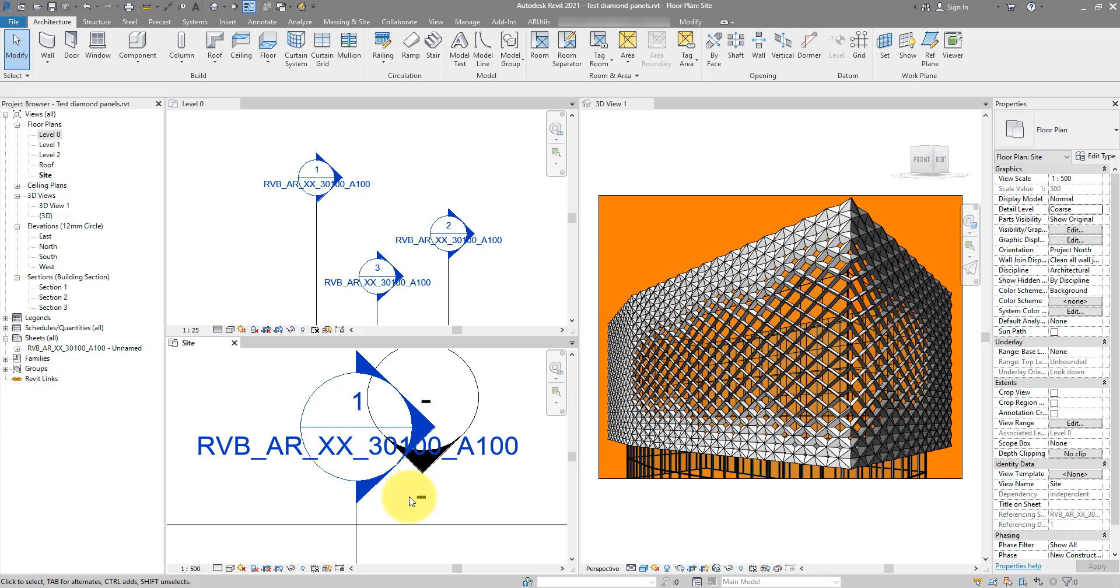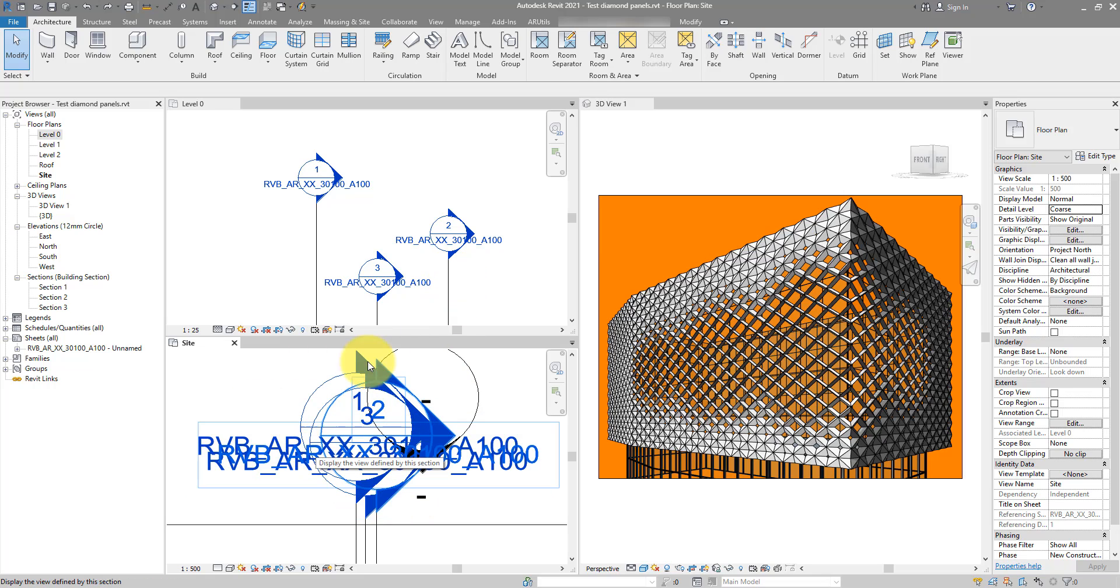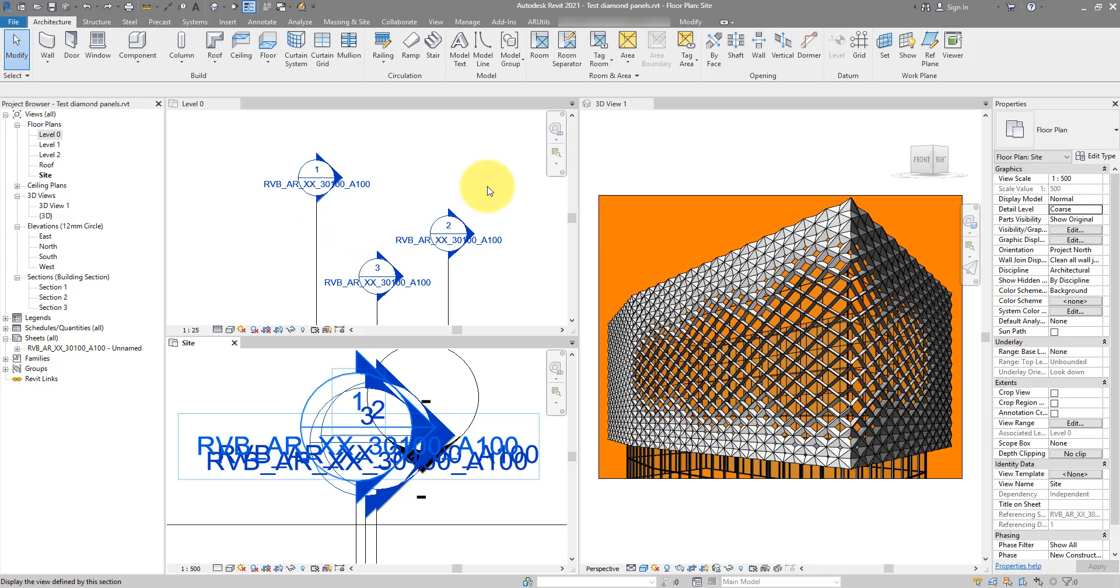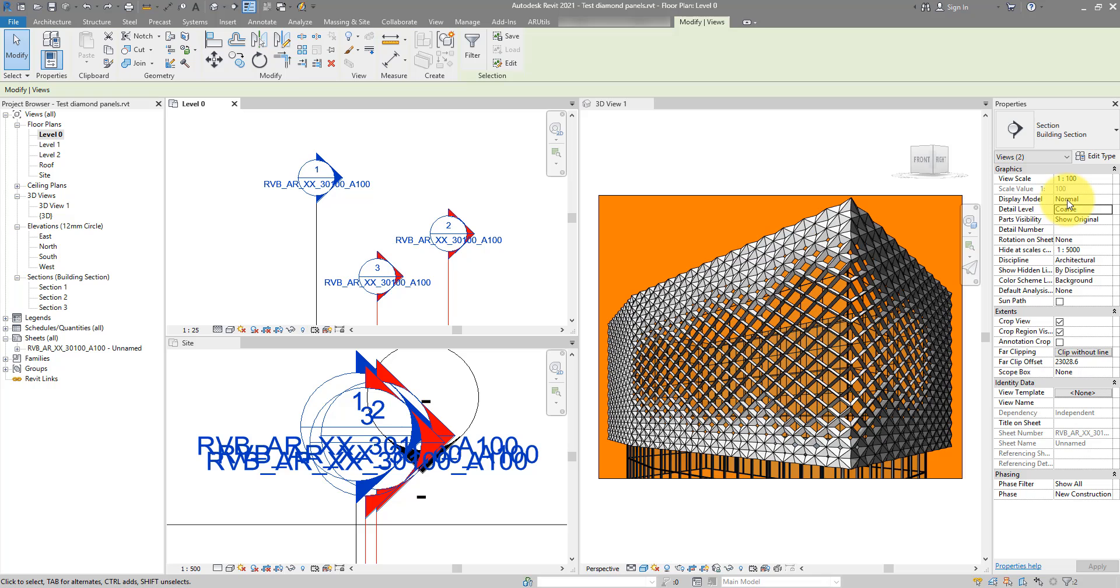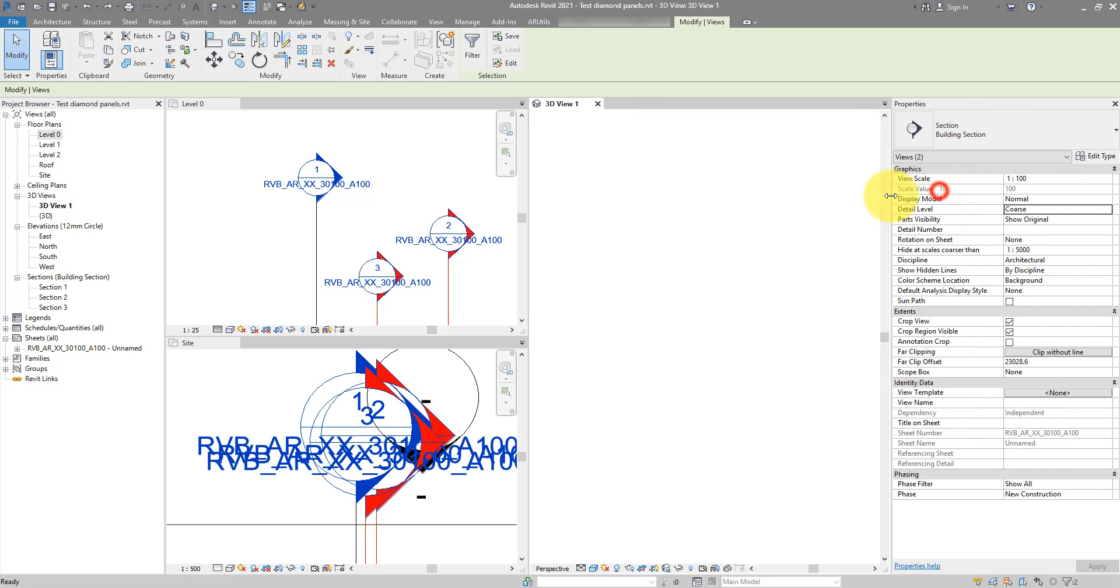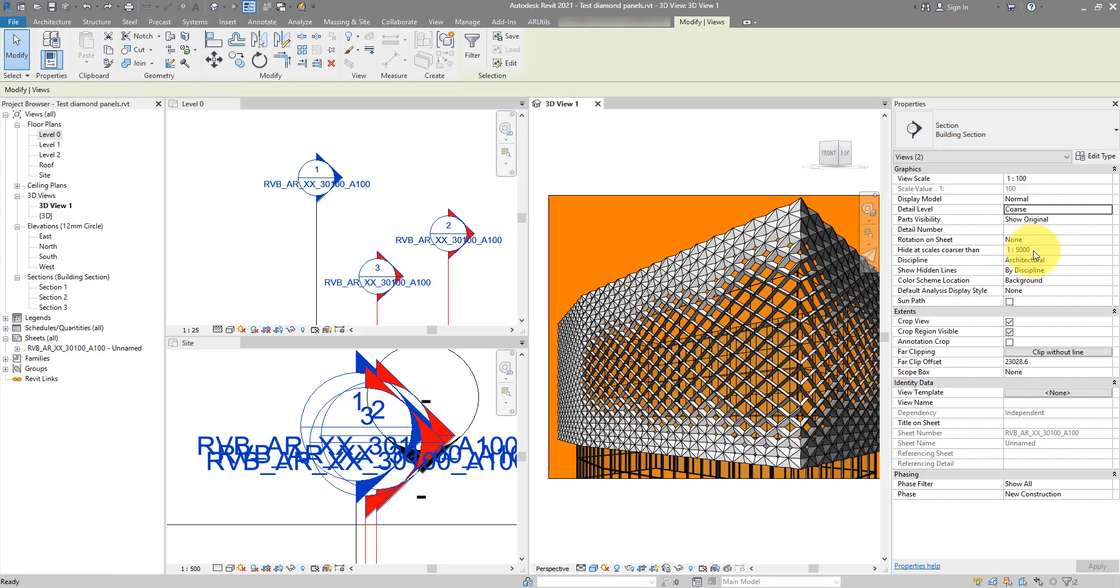So let me just quickly undo this and show you a quicker way. Let's say in this master plan view I want to see only this section here, number one. I can then select section two and three, go to the properties, and look for the one called Hide at Scales Coarser Than.